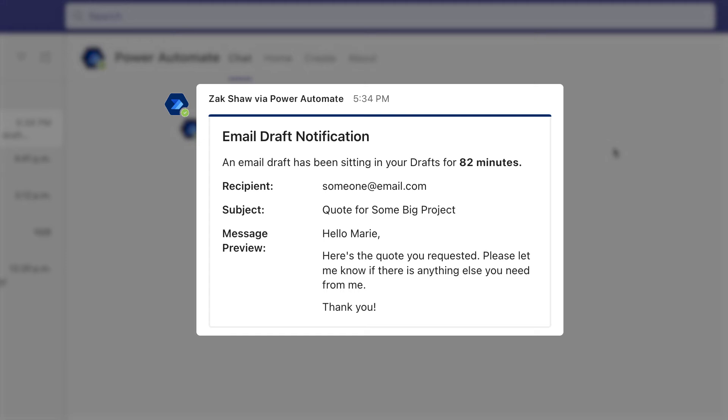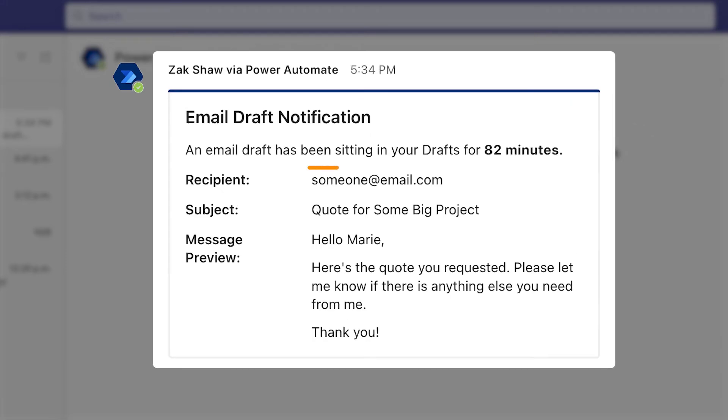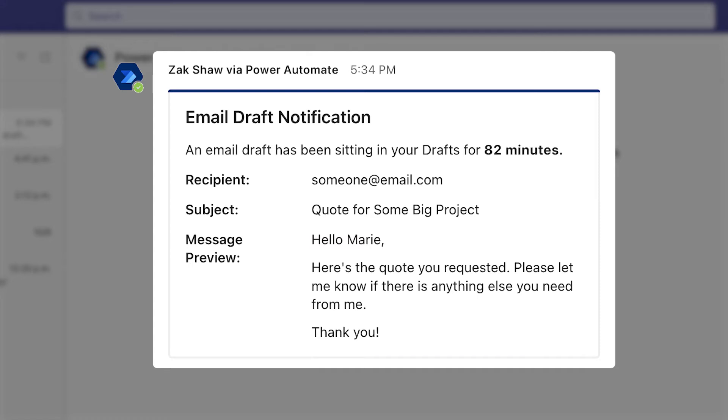If you'd like to learn how to create an Adaptive Card message that includes the recipient, subject line, and a preview of the message, keep watching.